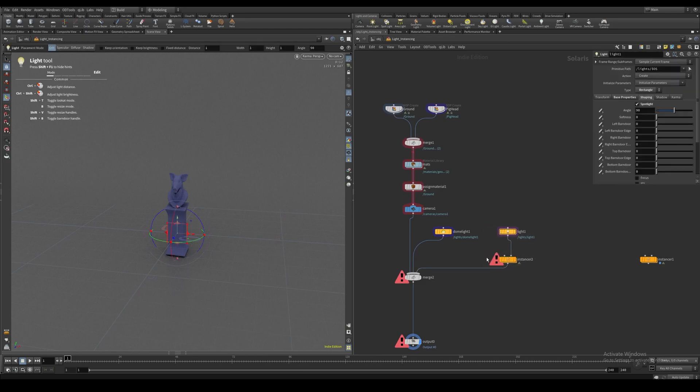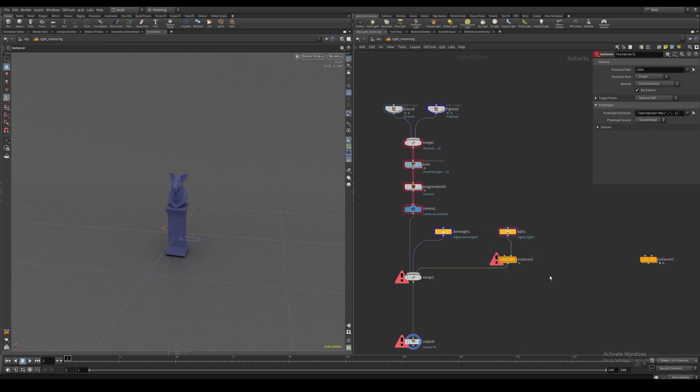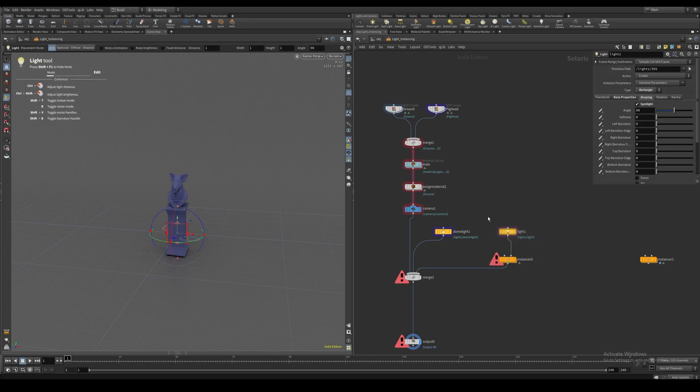How this works is actually very similar to the regular instancing workflow inside of Houdini. We have to provide this node with some points to instance this light on top of.